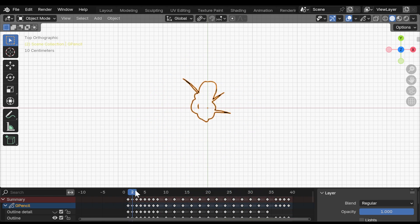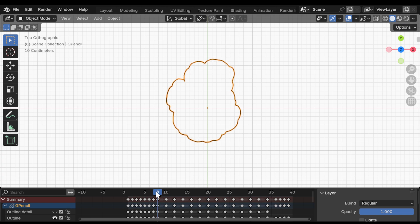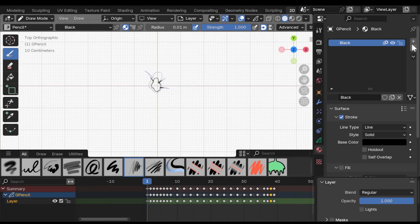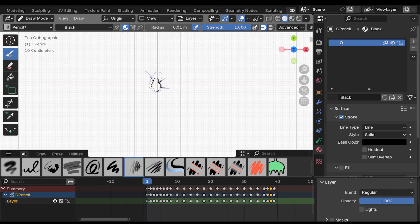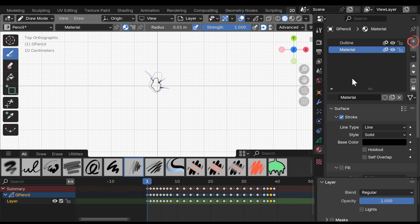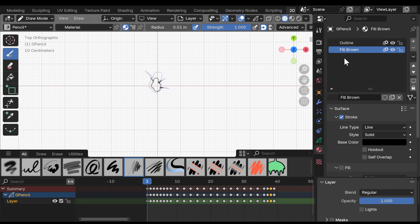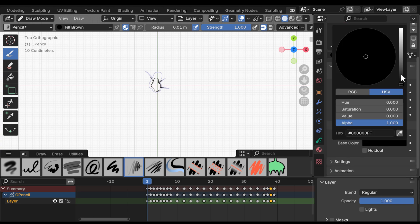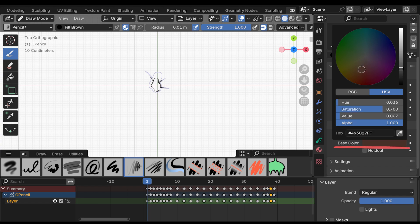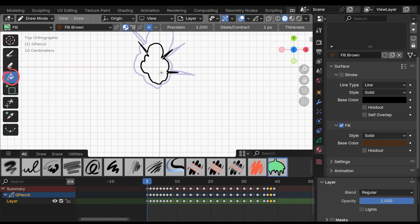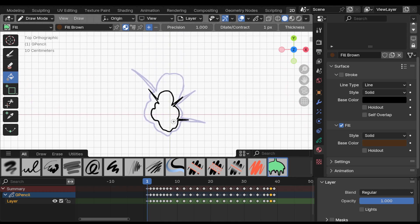With the outline animation drawn, it was time to fill it with color. So I took the automatically created material, I called it outline, and then I created a new one. I named it fill brown, because I planned on making it brown, and I deactivated the stroke here and activated the fill, giving it the brown color. And now with the fill tool, you can actually just click inside the shape and fill it on each frame.